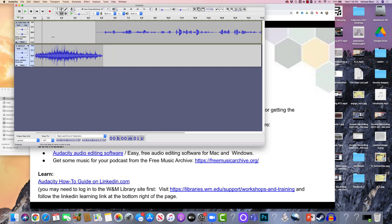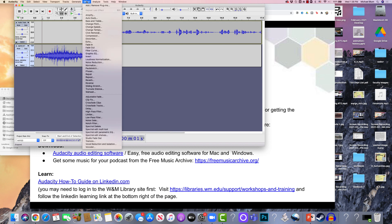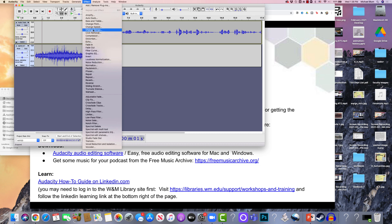So there are lots of other things that you can do. One of the best things that you can do is click on the effects button up here. And you see all the different effects that you have. You can do noise removal. You can amplify things. You can make the sound proper between one and the next.